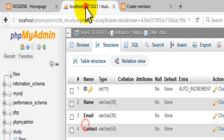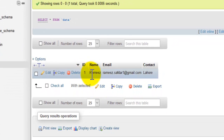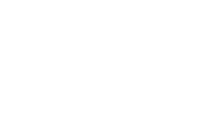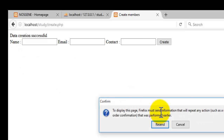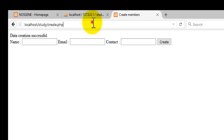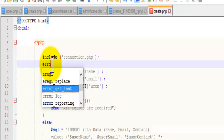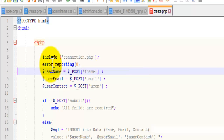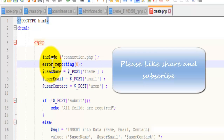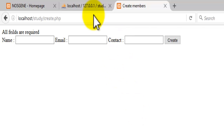Let's insert some values: enter a test name, email, and contact, then click Create — and it says 'data creation successful'. Going into phpMyAdmin, we can see the value is there: id is 1, name is set, and the error is gone because we inputted the values. We don't want users to see those PHP notices, so we go into the code and add error_reporting(0), which suppresses them. Refresh the page and the errors are gone. The ID is auto-incremented, so that's how you make it work.